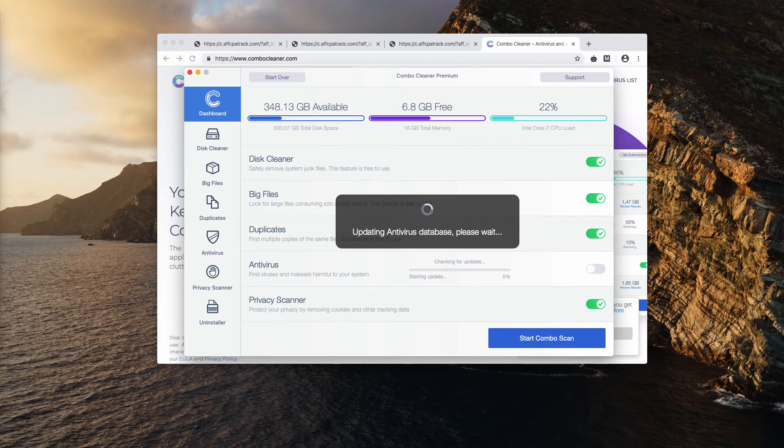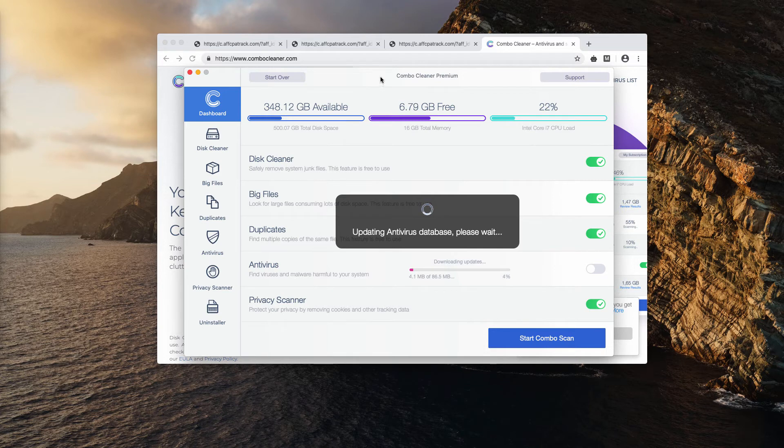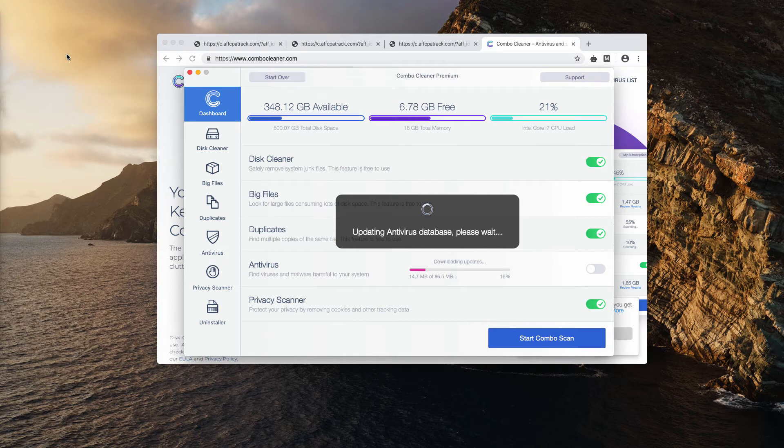It will first of all update its antivirus database to make sure that all the adware is properly detected. The updating might take longer than you think depending on your internet speed.